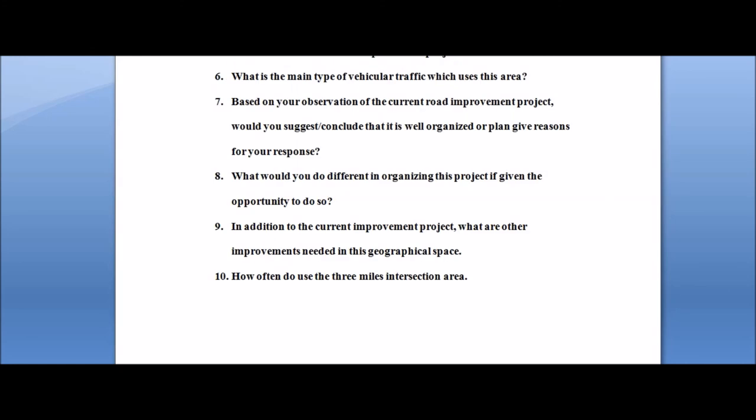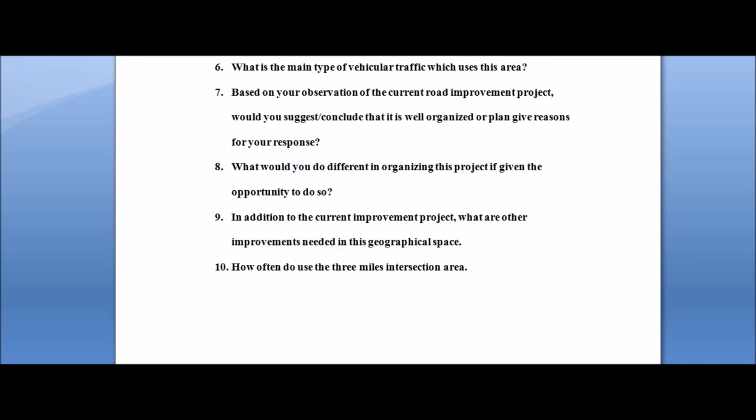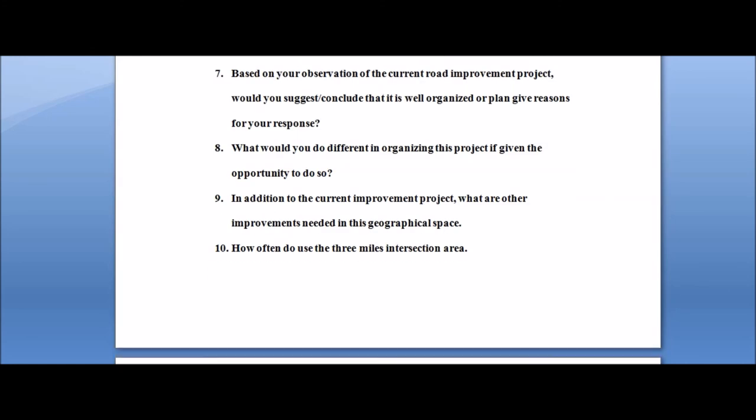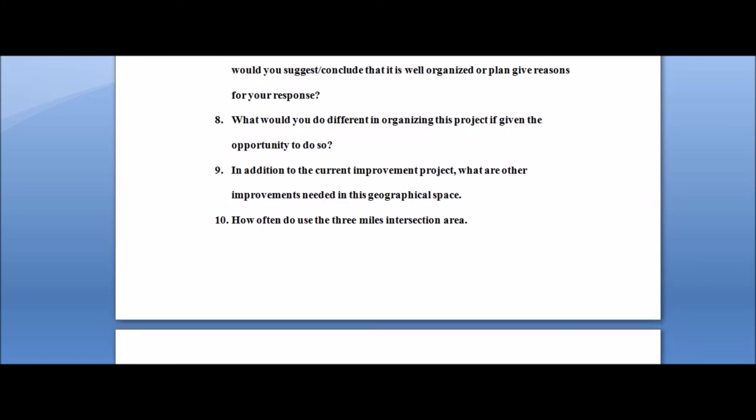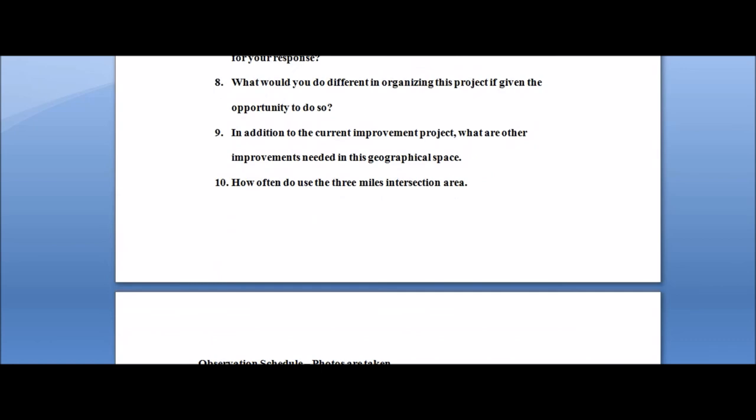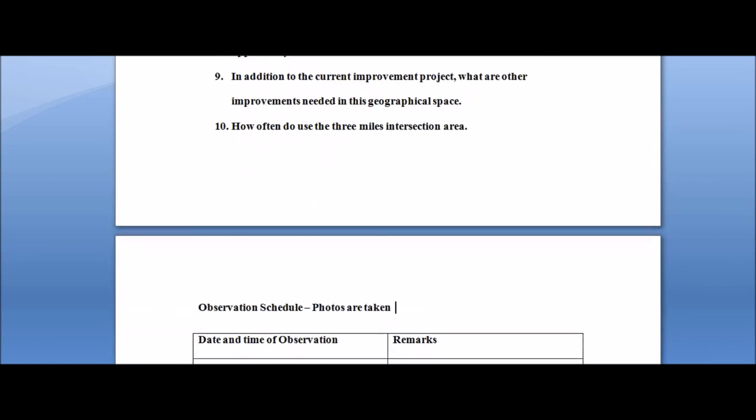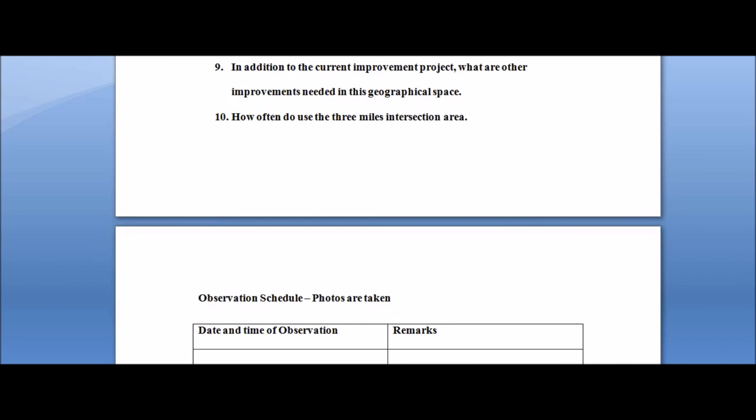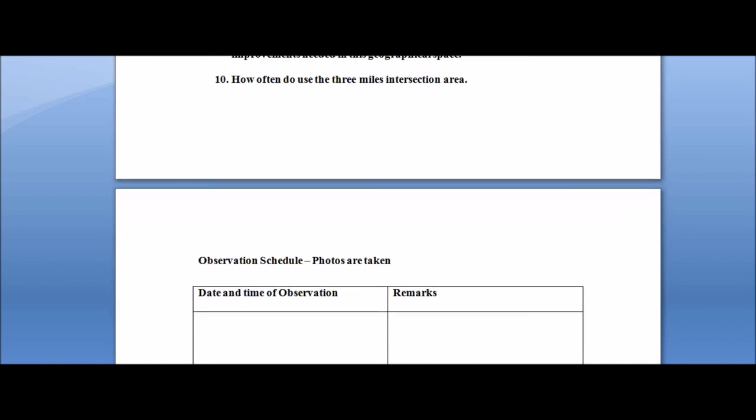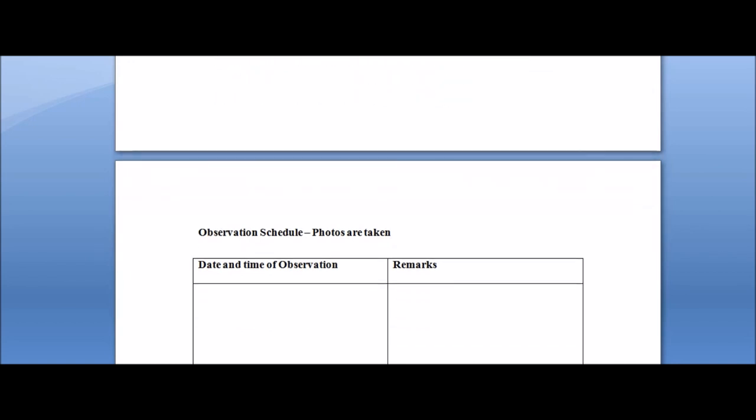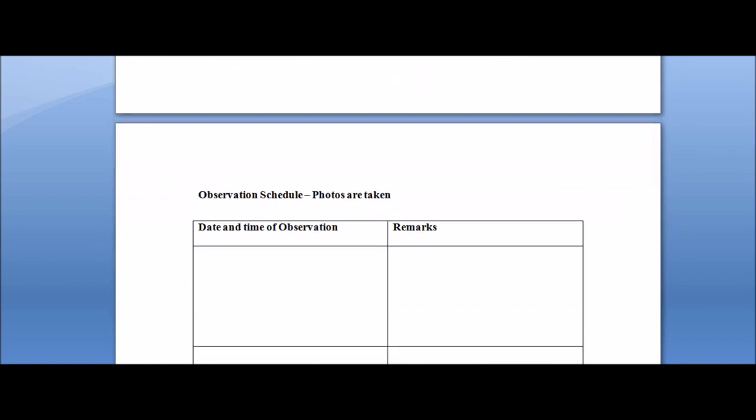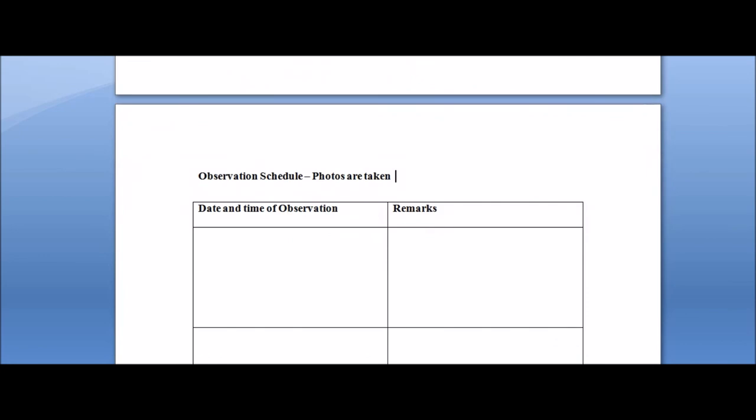You're gonna put samples or you're gonna list all the interview questions in your appendix and we call it appendix one. Then you're going to create your observation schedule and you're gonna call it observation schedule appendix two. So those two would be in your appendix. You have appendix one and appendix two.